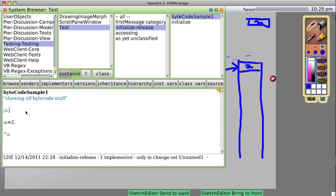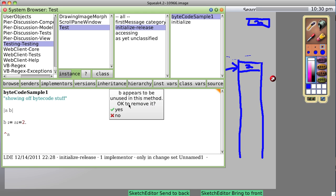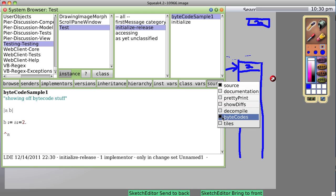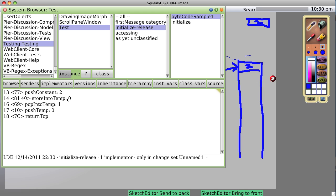Let's try something else — let's make a second variable, B. Let's say B := A := 2. We can pretty much predict now what it's going to say — it's going to complain that B is not used, okay to remove it? No. Look at the bytecodes: push the constant 2, store into temp 0, pop into temp 1 — we're now going to put it into our second temp — then push temp back into 0 and return top.